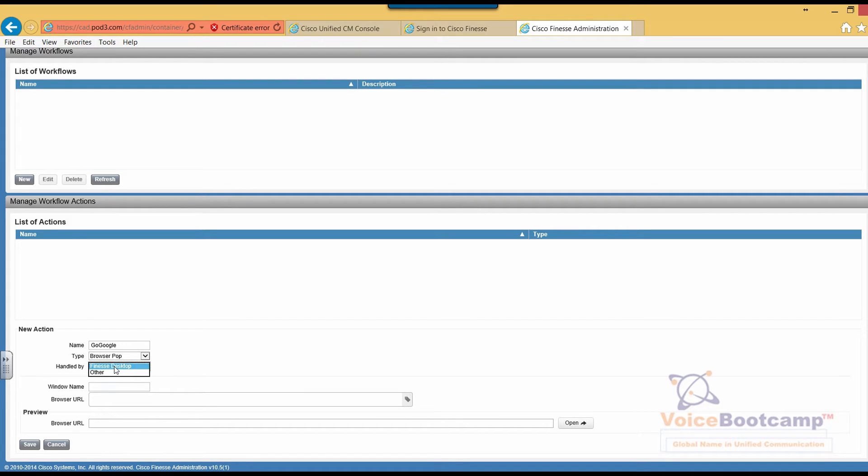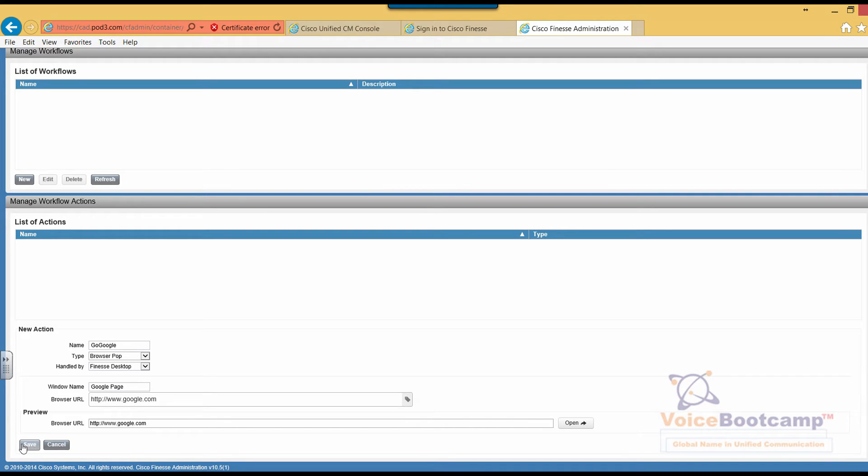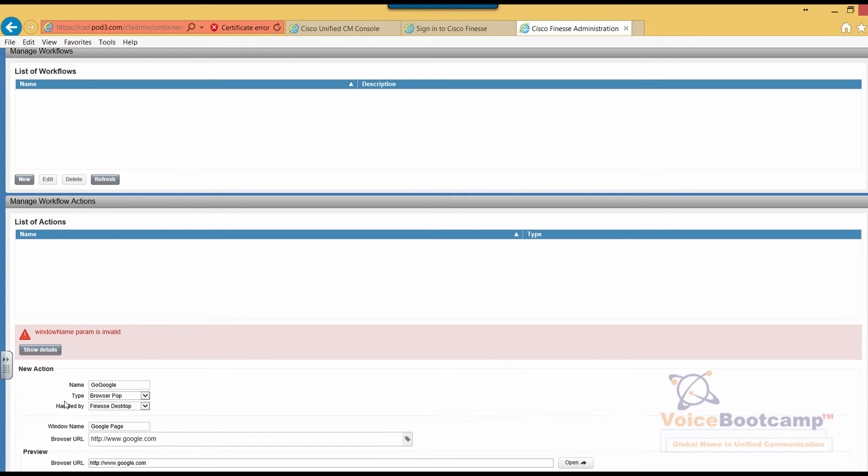We're going to stick to Finesse desktop. Let's call this Google page and then we're going to open the browser google.com, a simple web page for now. The window cannot have any space in the window name.